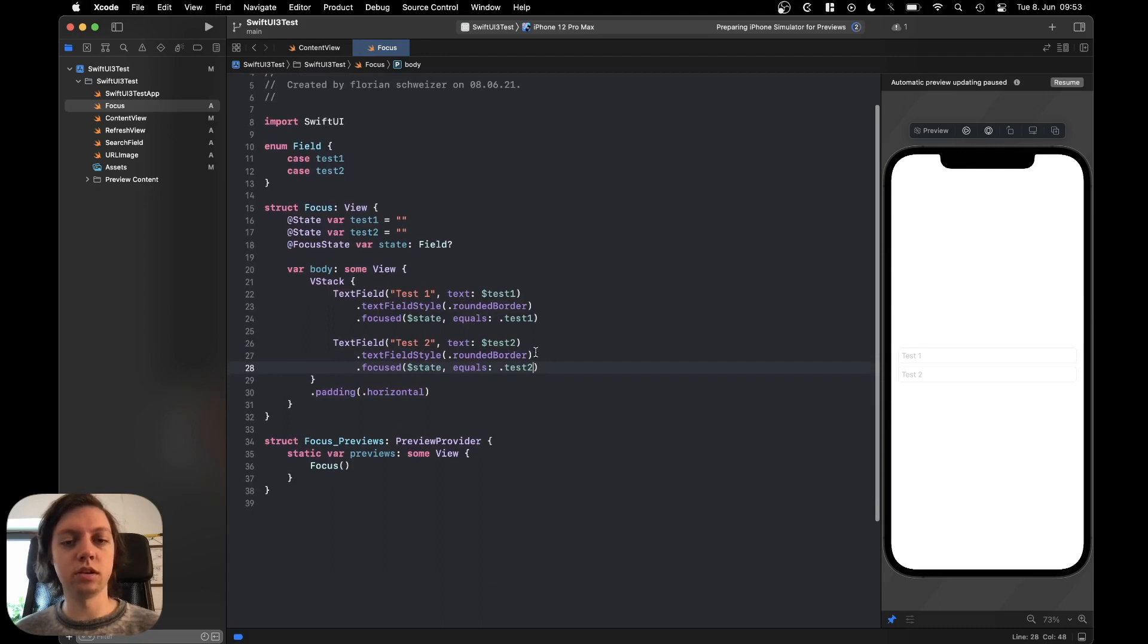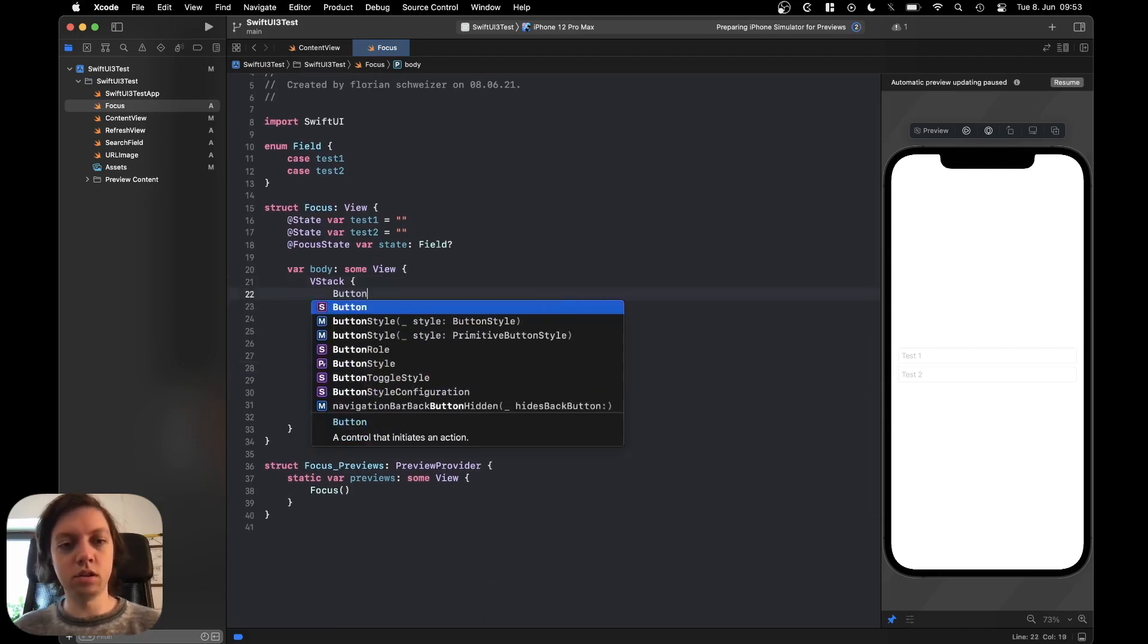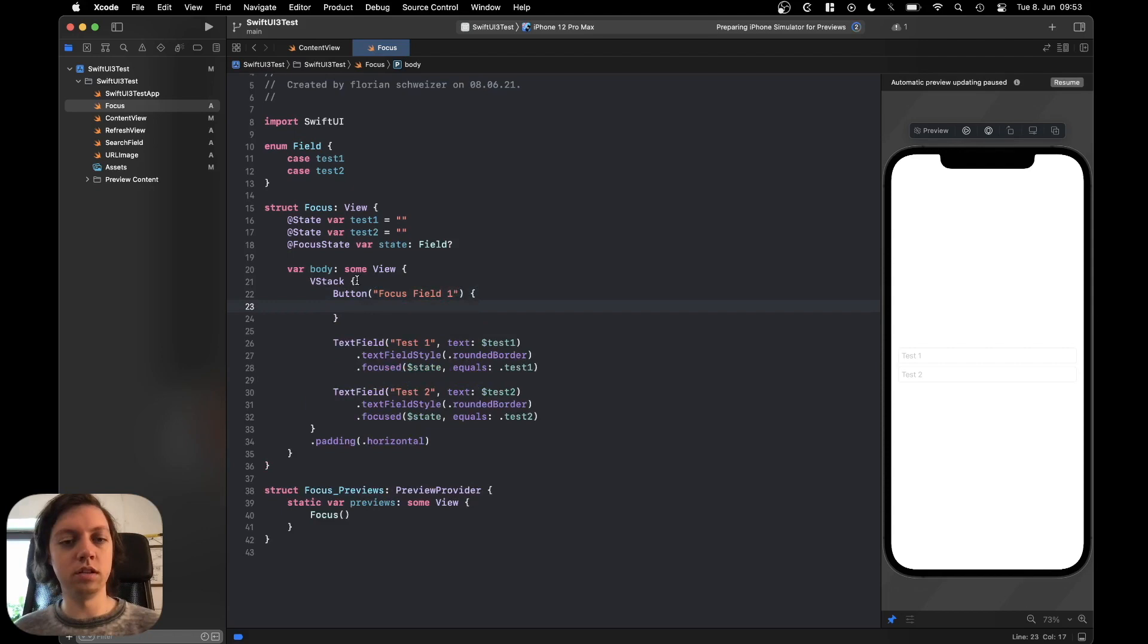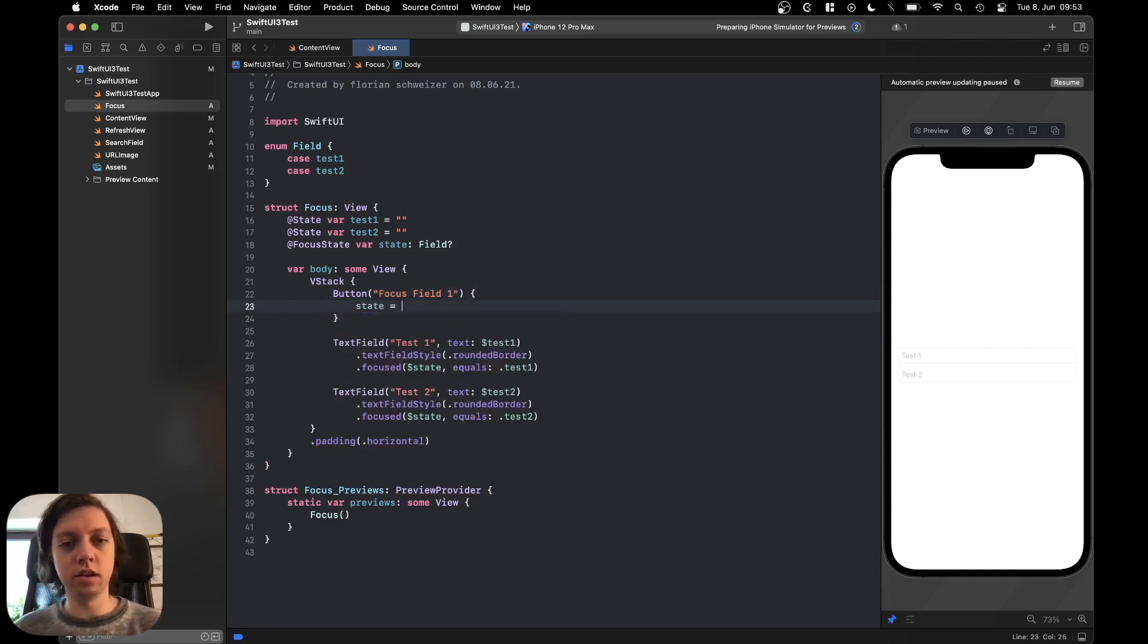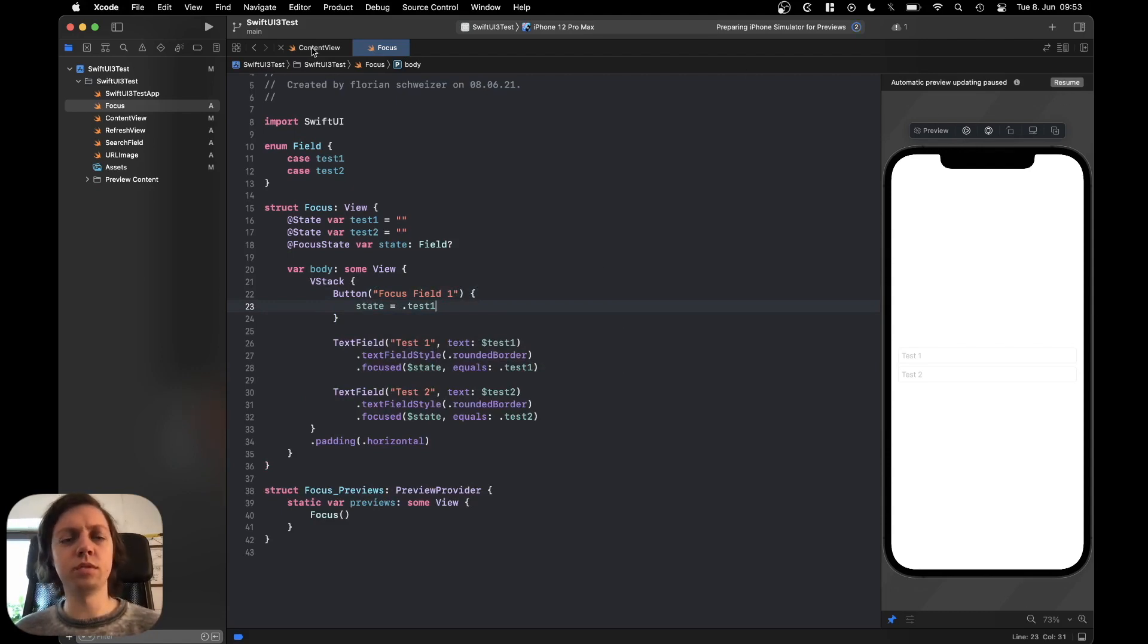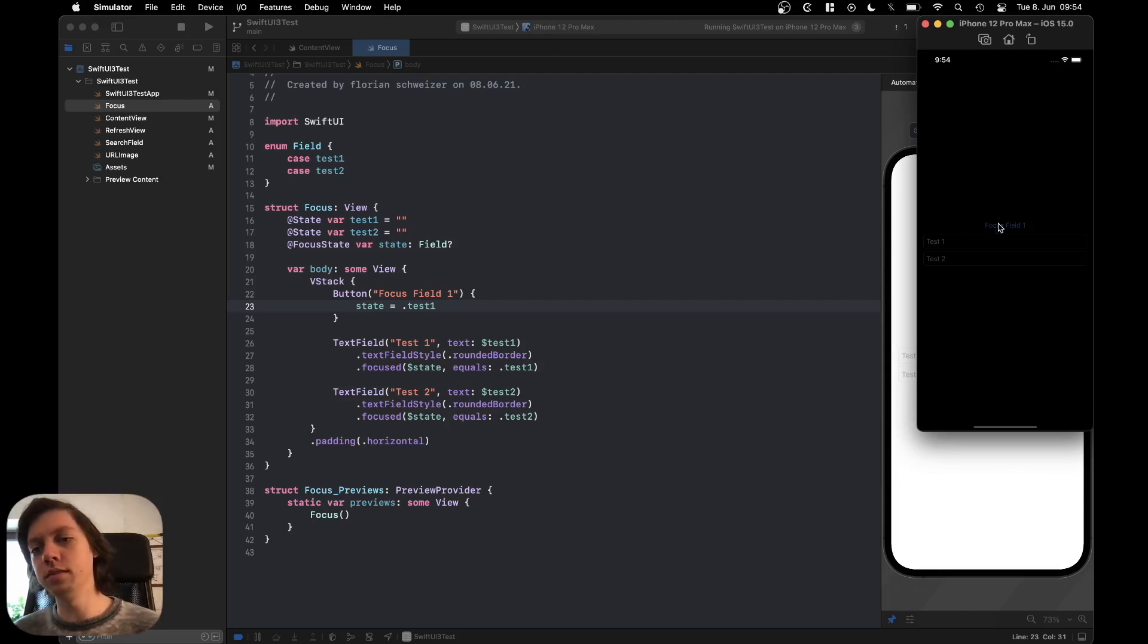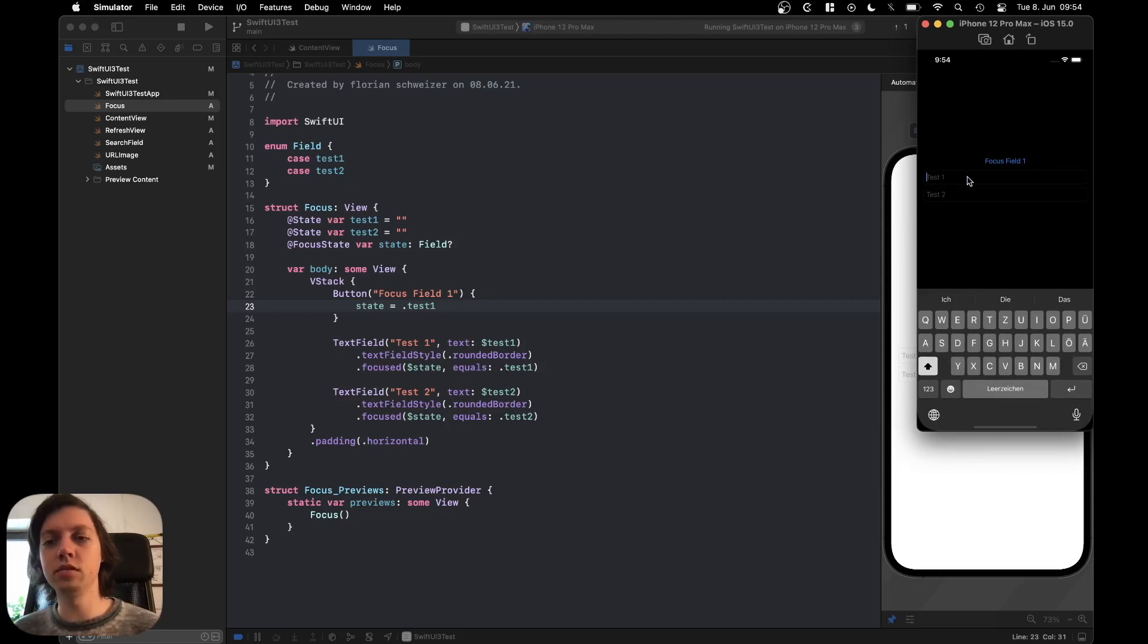Now let's also add a button on top here. Let's just say button focus field1 and then in the action let's just say state equals dot test1. This won't really work in the preview so let me start up the simulator really quick. The simulator is now running and what our code now allows us to do is to tap on the button and then the focus automatically goes to text field1.